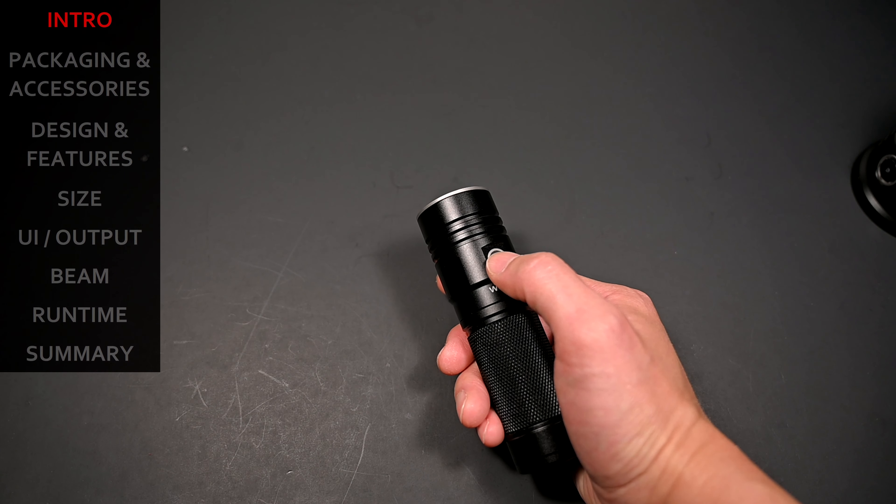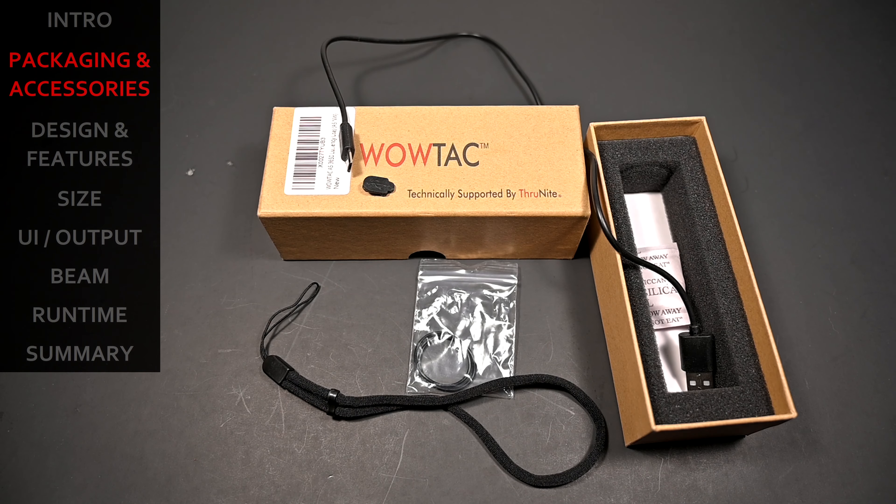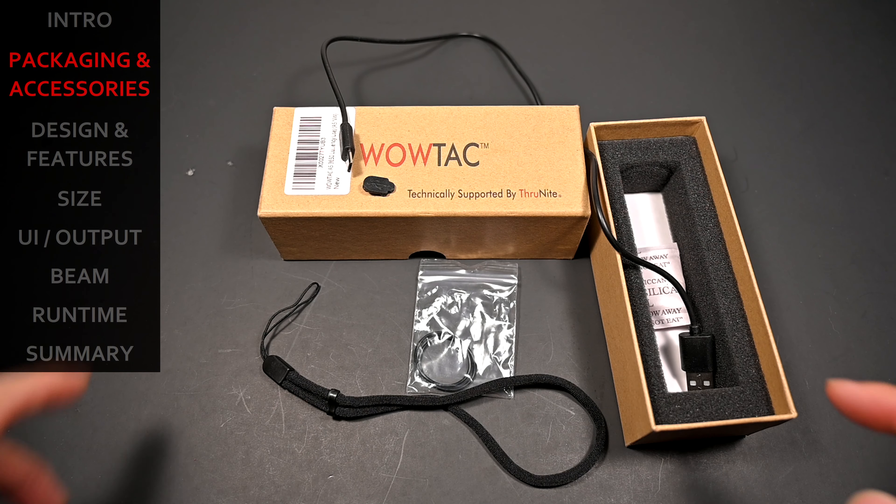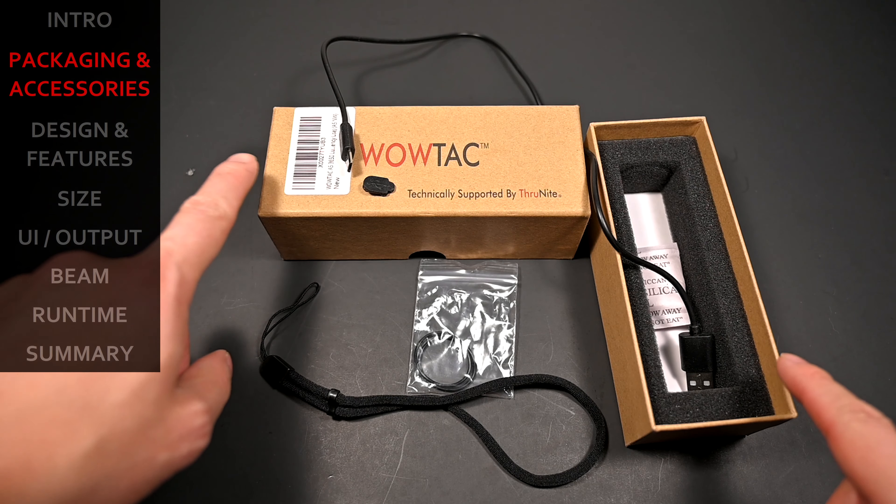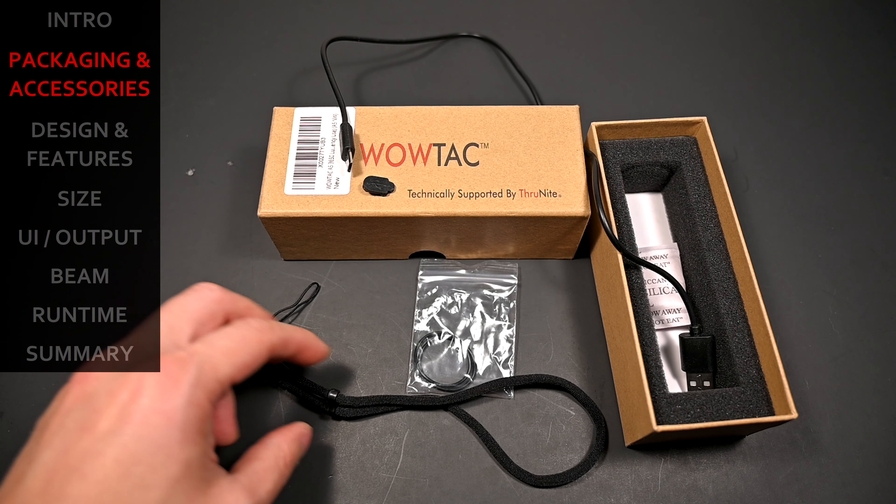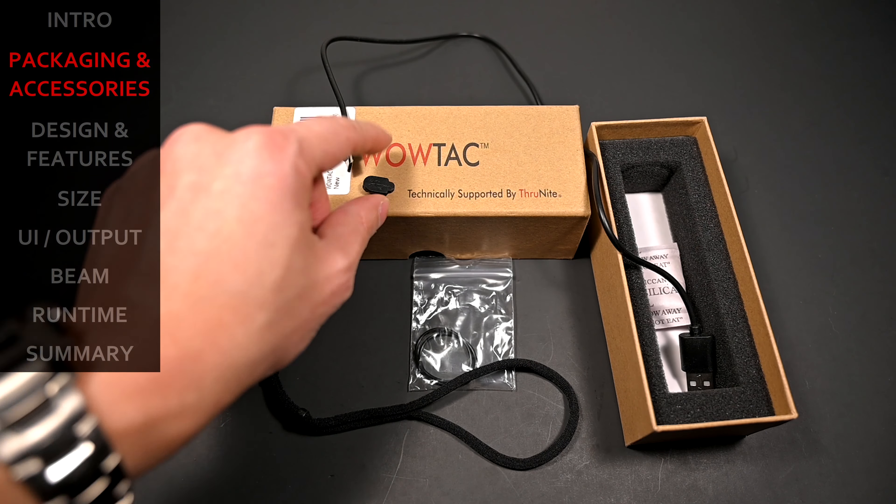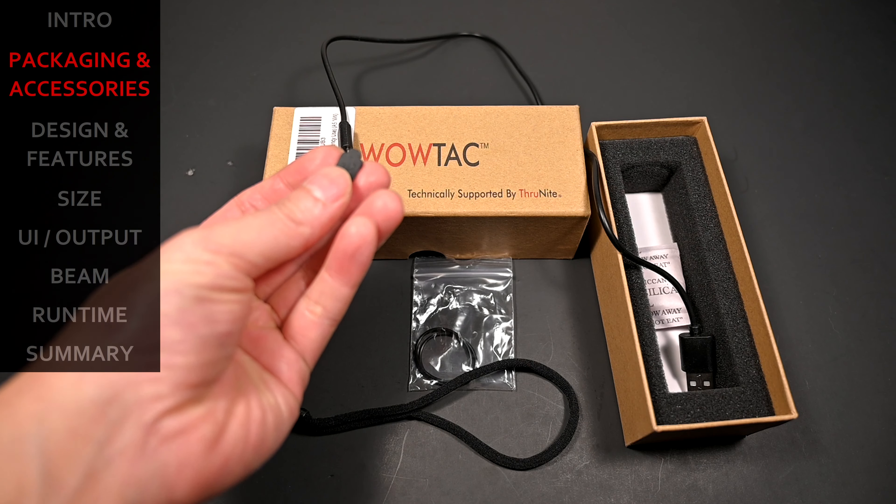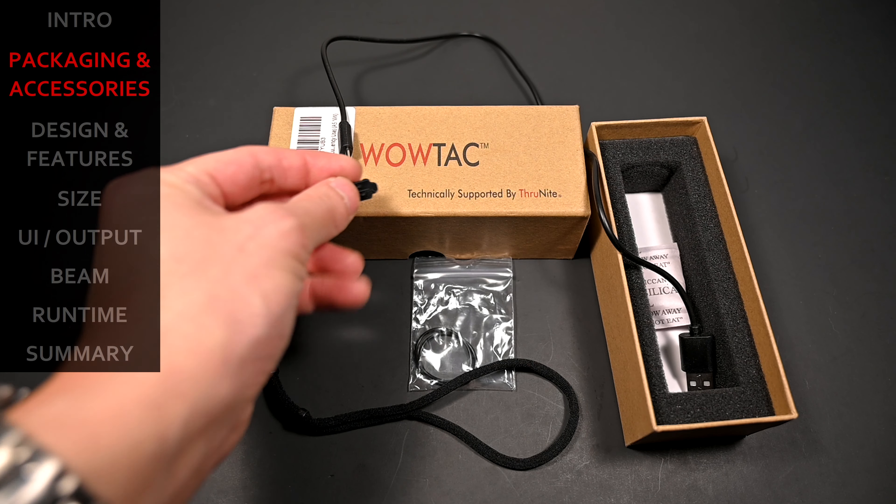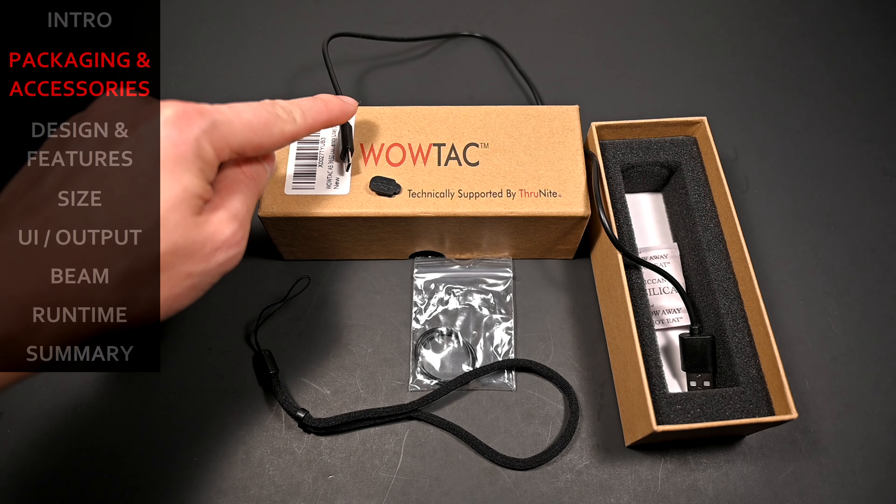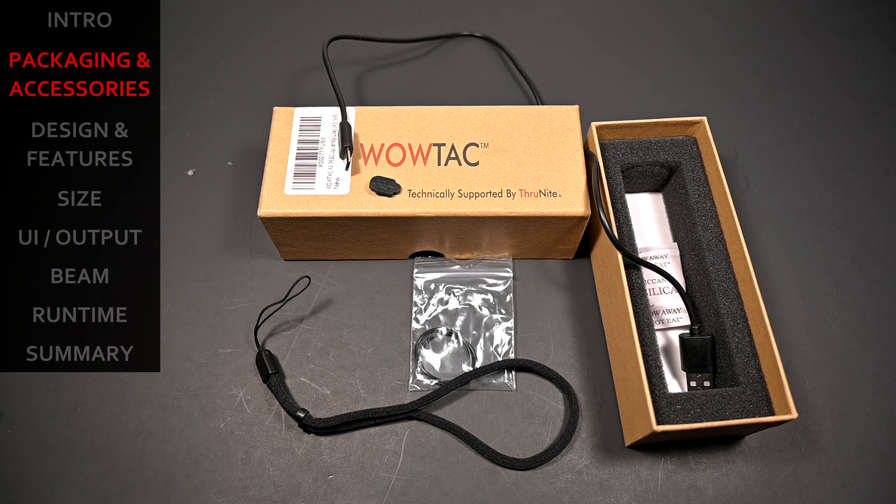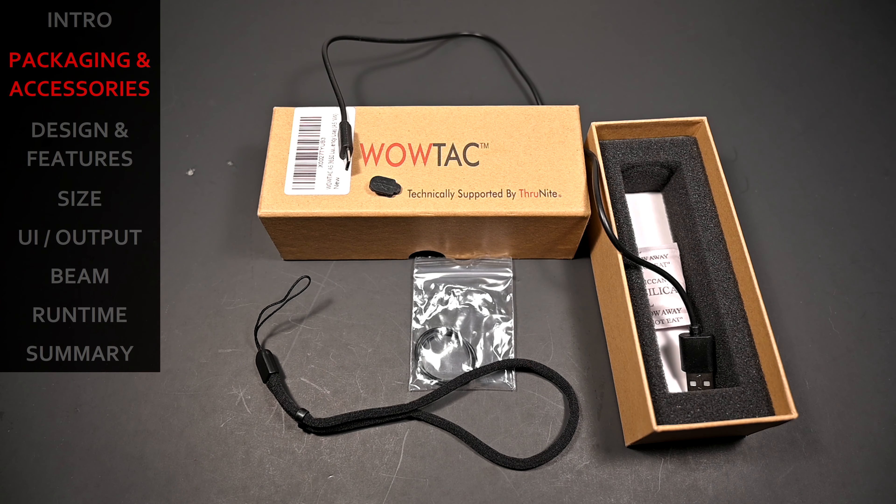Now before we get into the actual review, the A5 comes in a pretty much typical standard cardboard box, and the included accessories are a wrist strap, two spare O-rings, one of these spare USB recharging port covers, and a rather unique USB cable, which I'll get into a little bit later. What is really missing though is a nice holster.